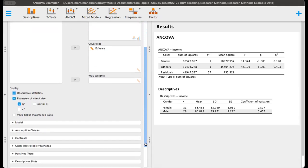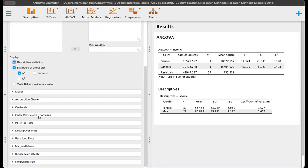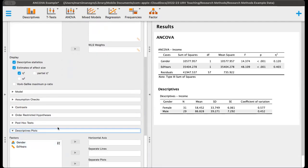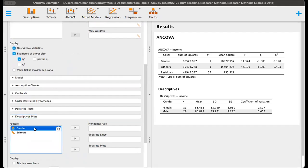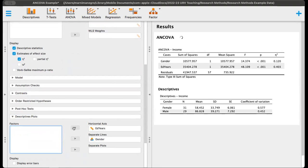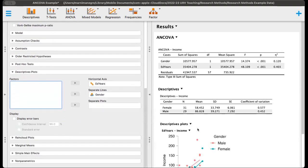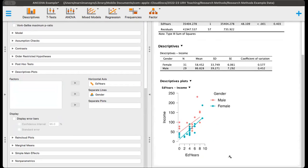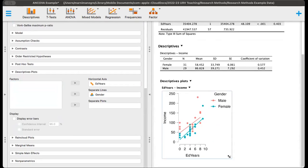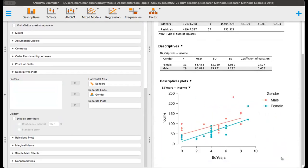And then we can scroll down here, and we can get our descriptive plots. For the descriptive plots, I'm going to put gender as separate lines and education in years as separate plots. When you get the graph like this, you can actually just stretch that out, and it will reformat. So it looks a little bit nicer here.